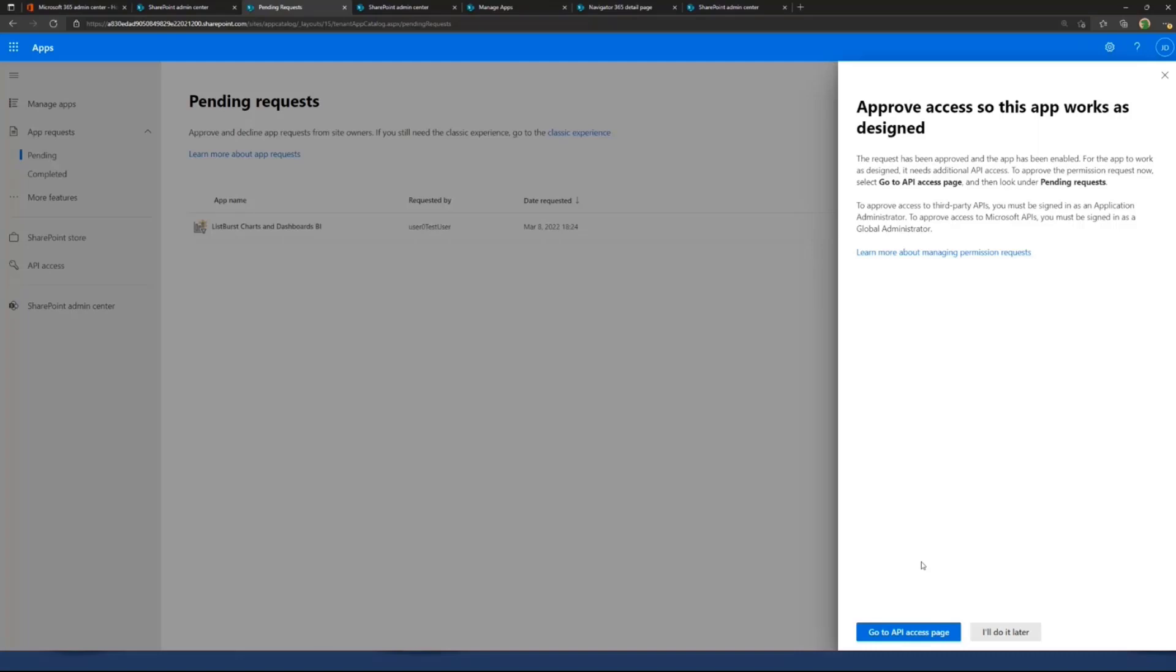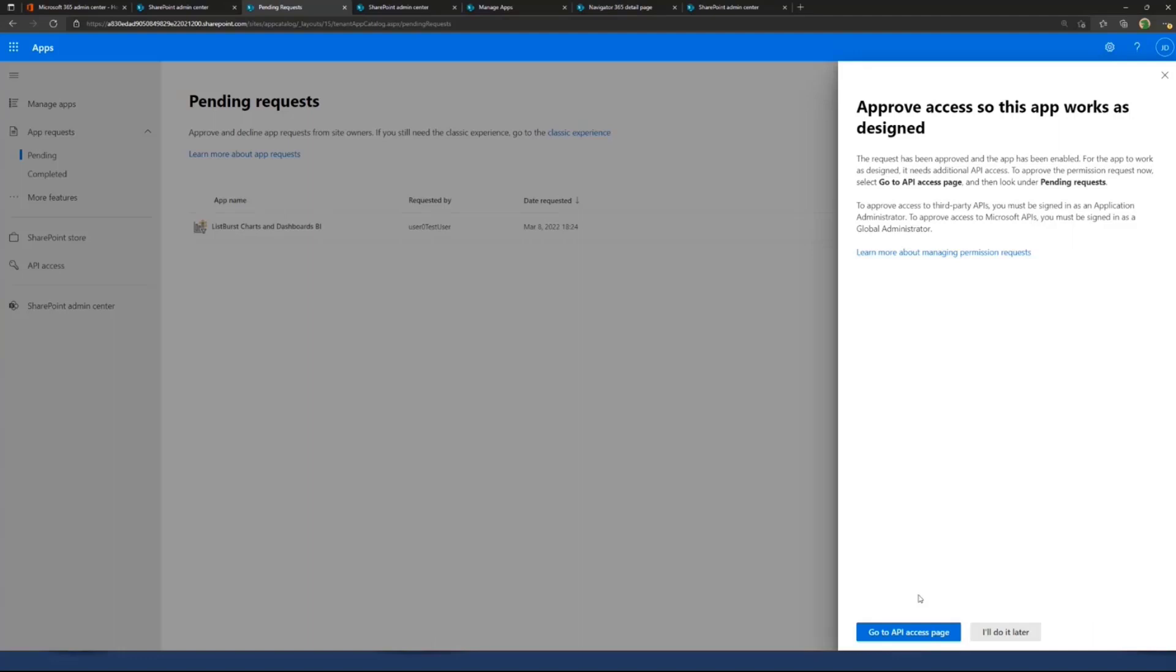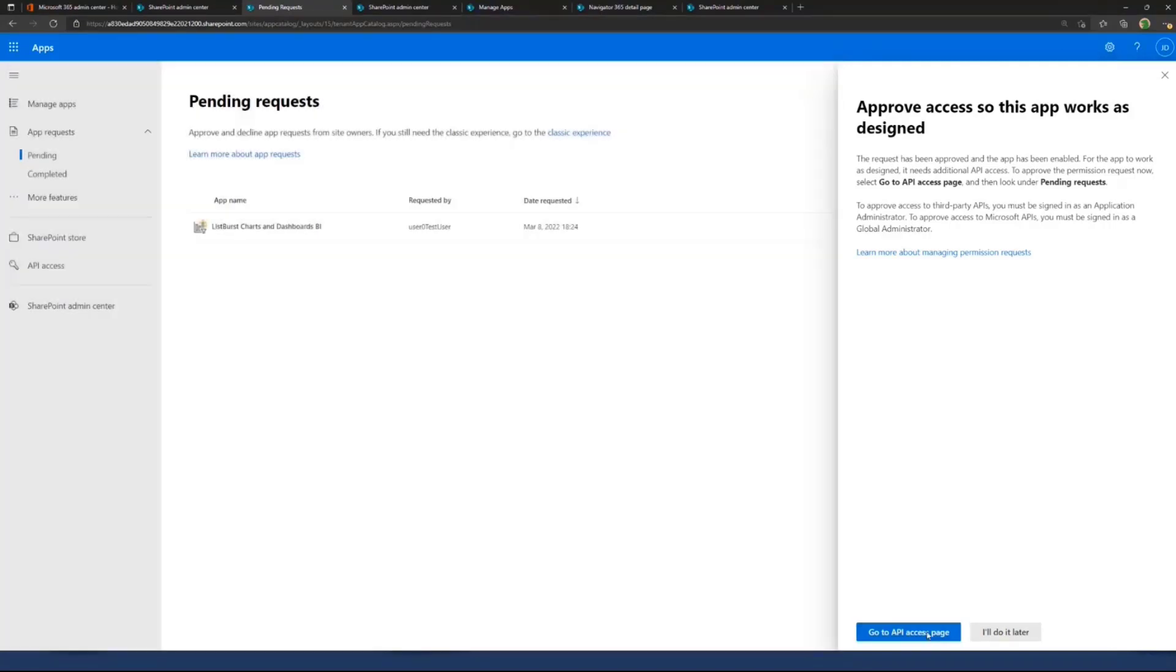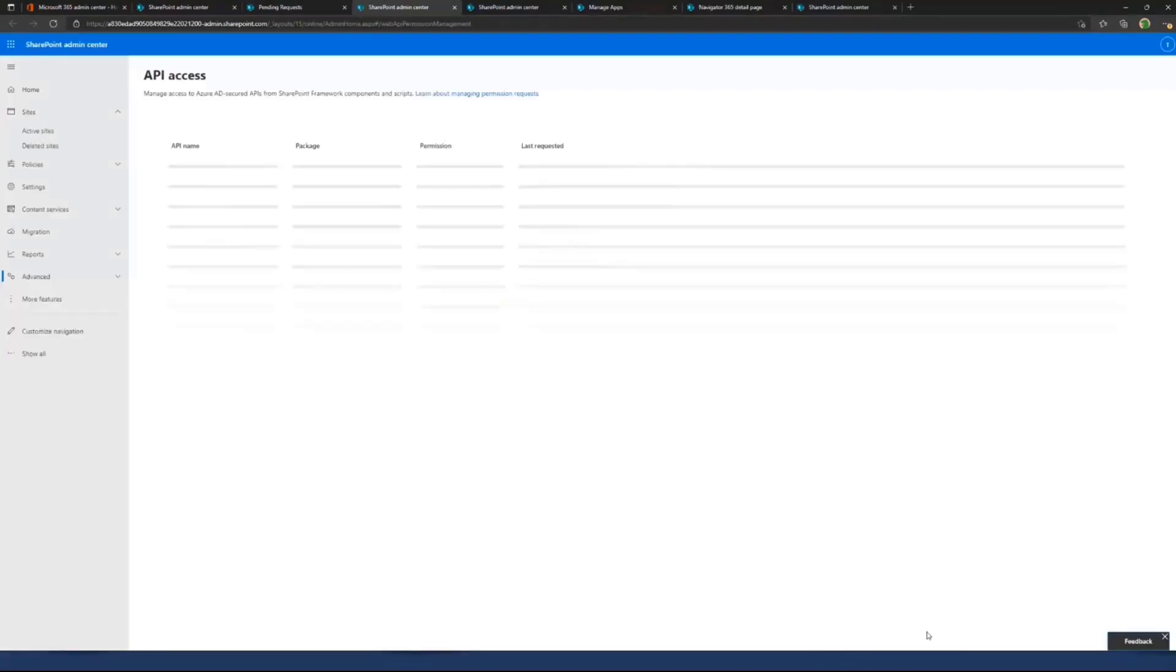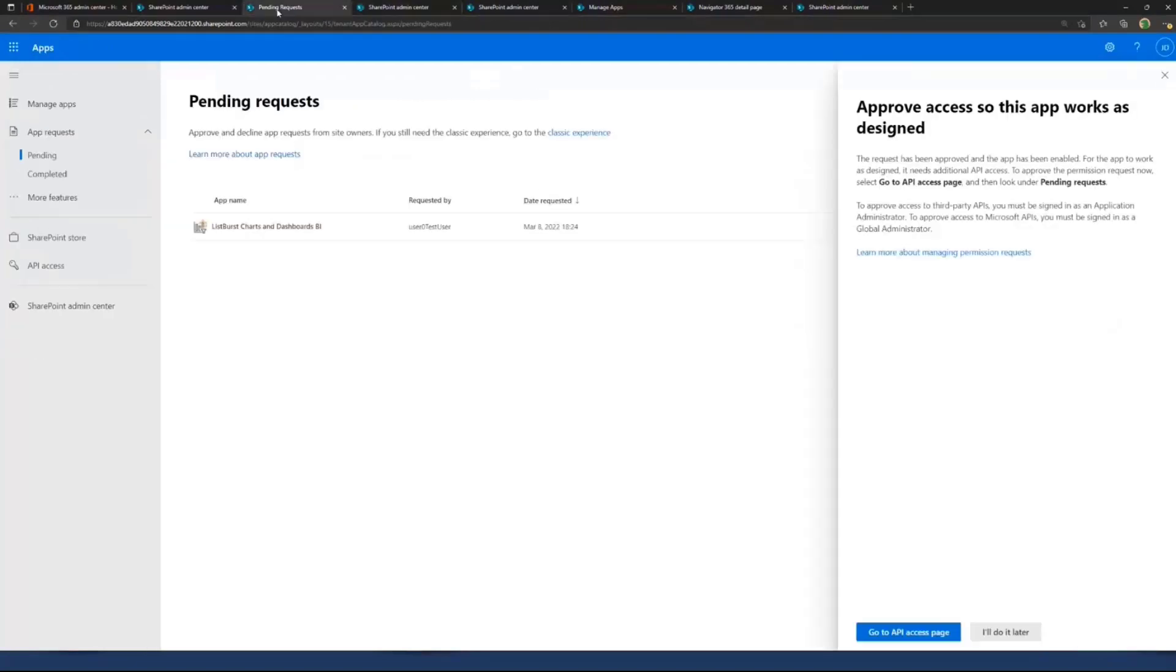One thing to notice is we modernized the fact that it detects if you have APIs which you need to approve. We can jump to the API access space directly because in this case, the solution requires APIs to get approved before it works. The UX is showing that and encouraging the administrator to go to the API access page to actually approve them.